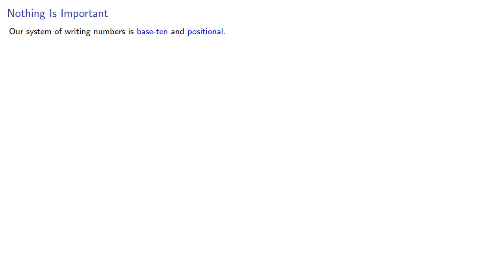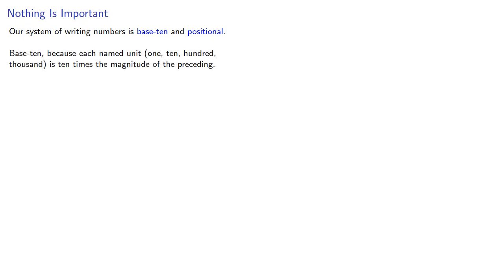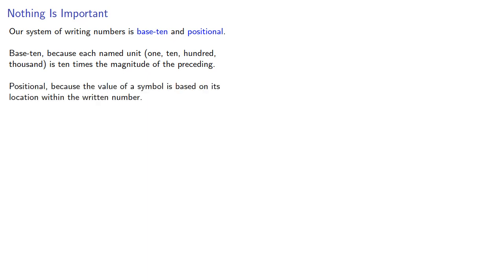Our system of writing numbers is base-10 and positional. It's base-10 because each named unit—1, 10, 100, 1000, and so on—is ten times the magnitude of the preceding, and positional because the value of a symbol is based on its location within the written number.